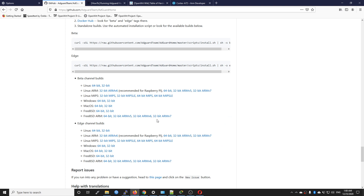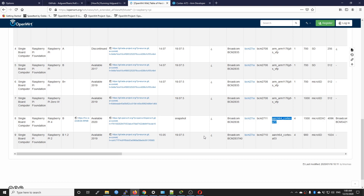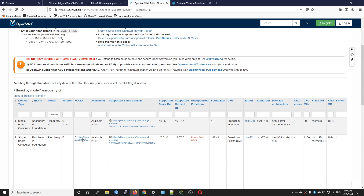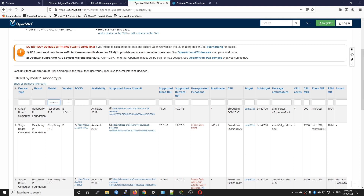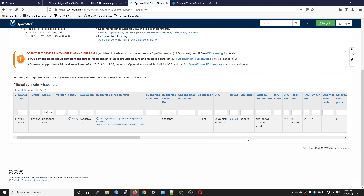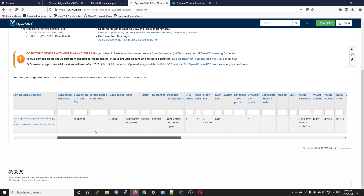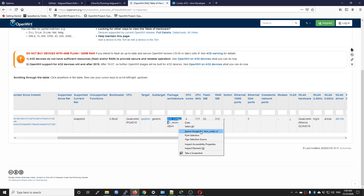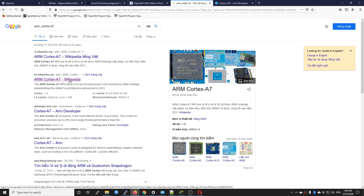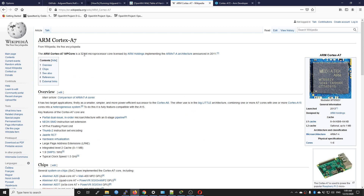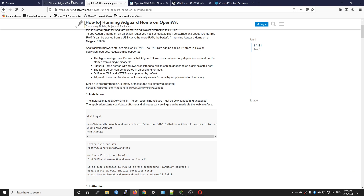For example the IPQ4029 is used in the Habanero development kit, which runs ARM Cortex-A7. If you search on Google you will see that the ARM Cortex-A7 is a 32-bit microprocessor, so it is ARMv7. That's why for that device we need to get the ARMv7 package.